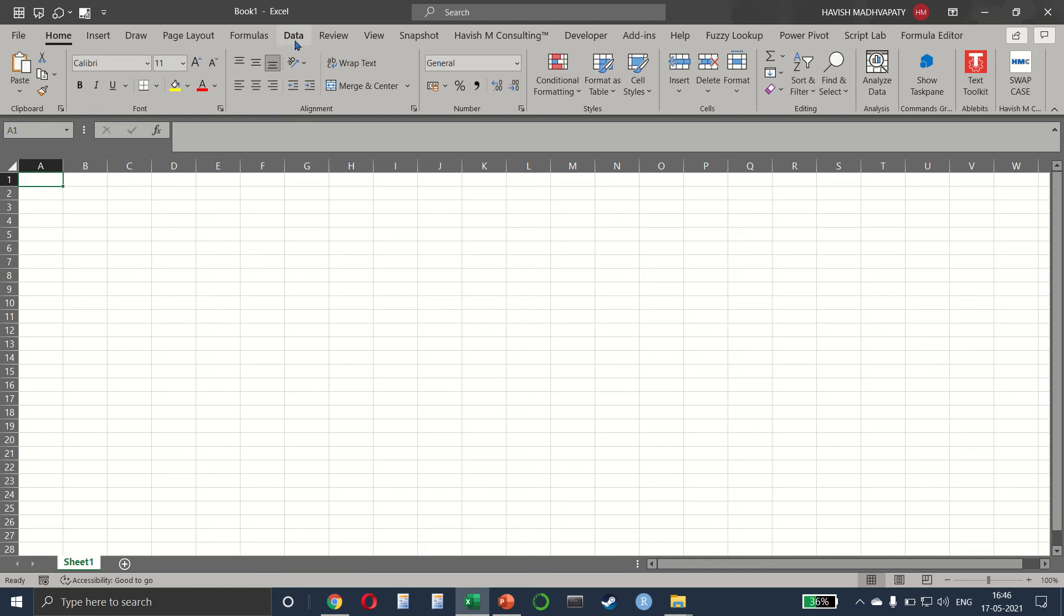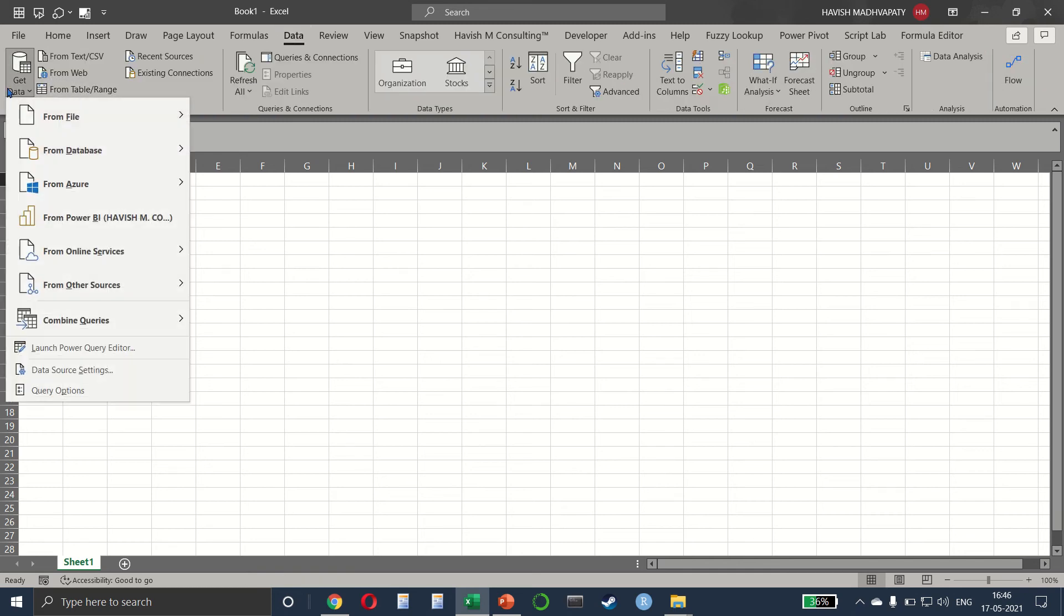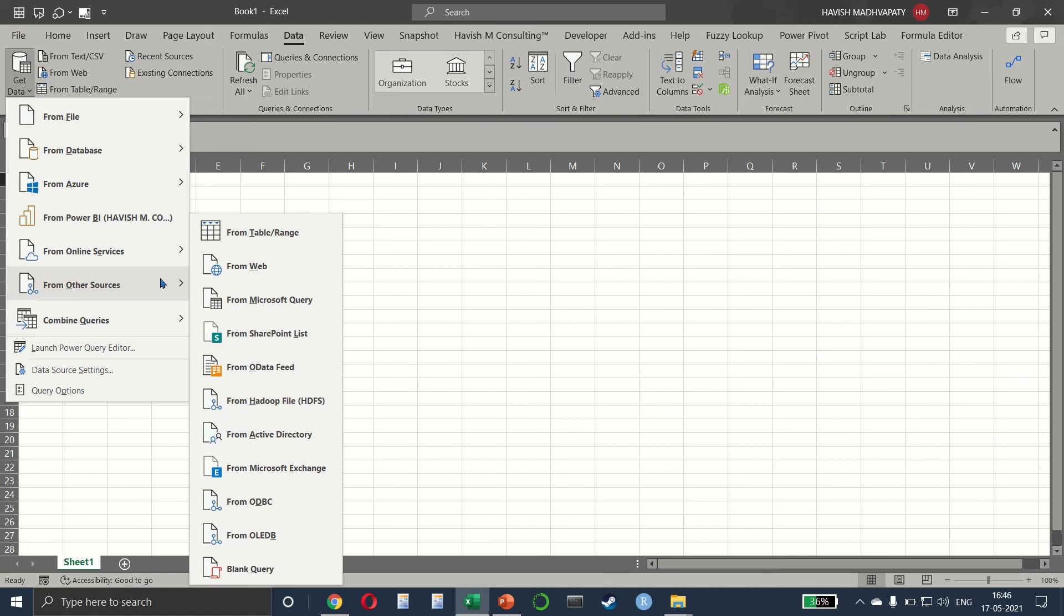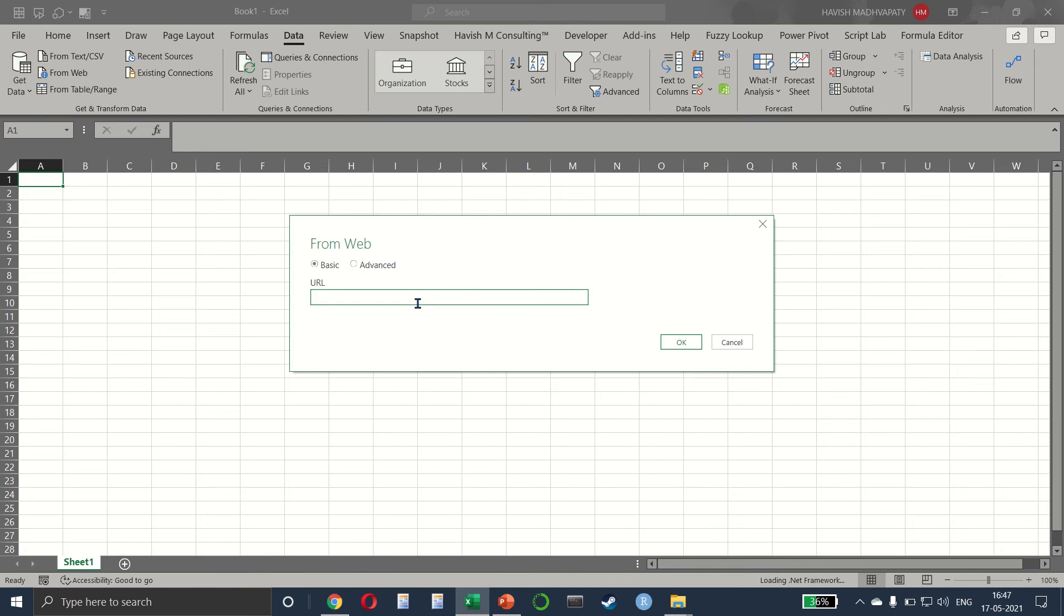Back to Excel, Data, Get Data from Other Sources and from Web. Here we can paste the complete URL.